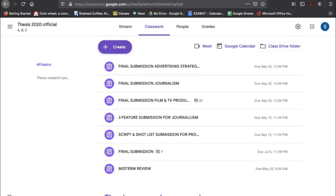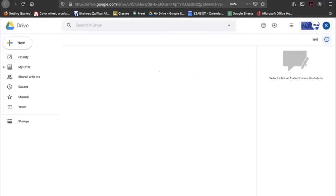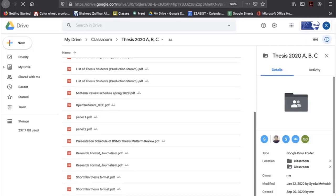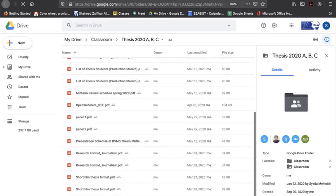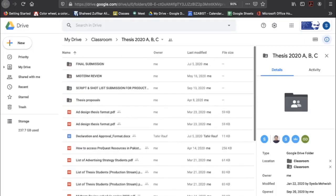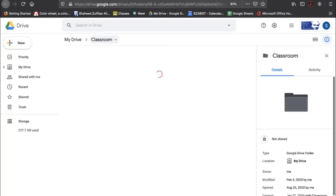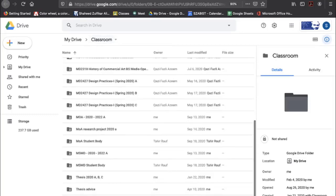You can also go to the class folder. Whatever students submit is saved on Google Drive, and you have unlimited storage space. All assignments are organized in each student's folder, and everything you post in class will be in your Google Drive classroom folder.